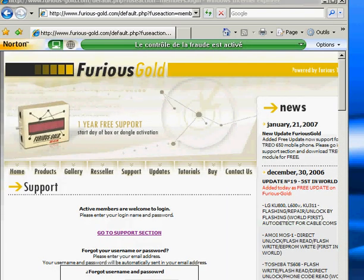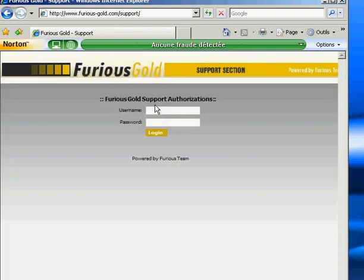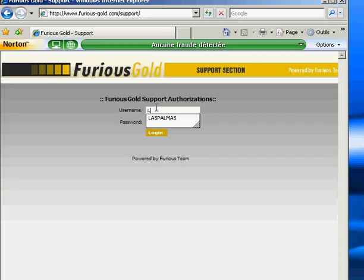We click go to support session. You enter your username, your password, and you press login.